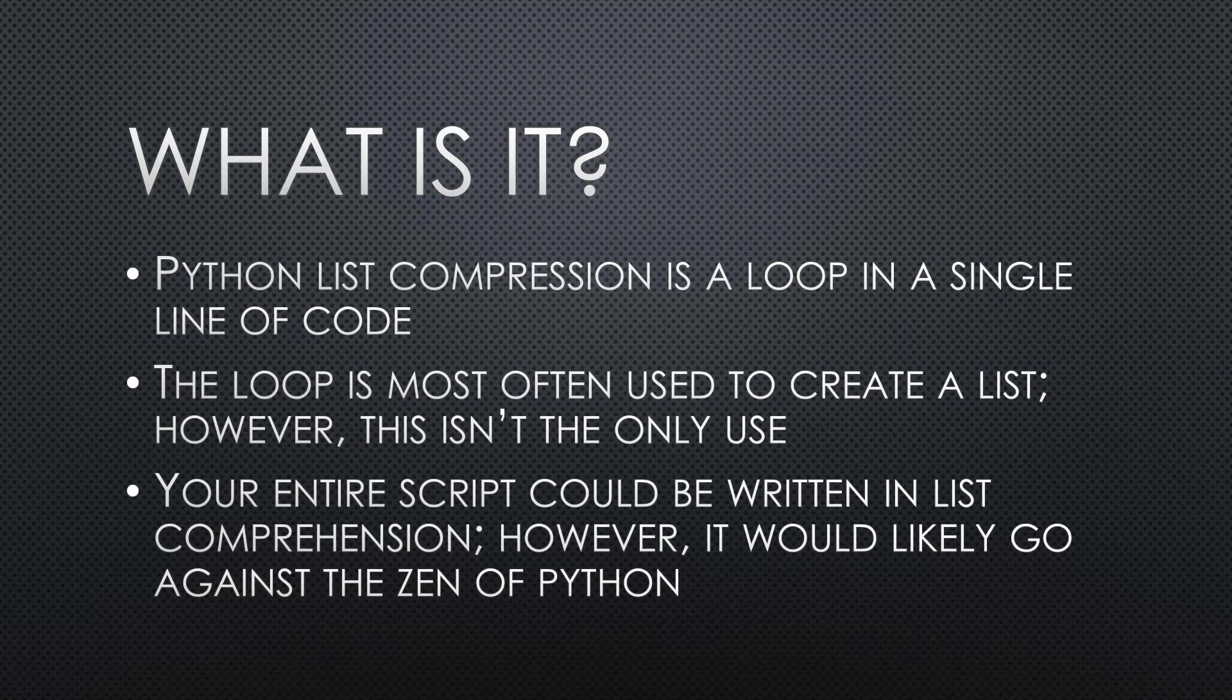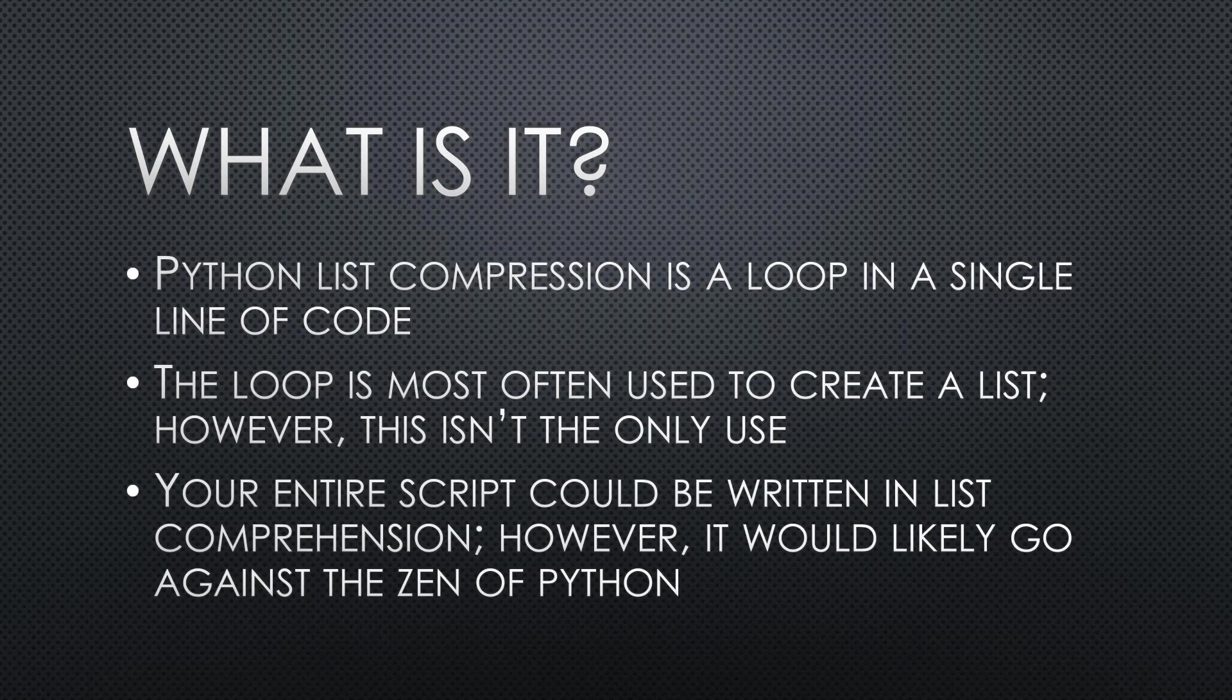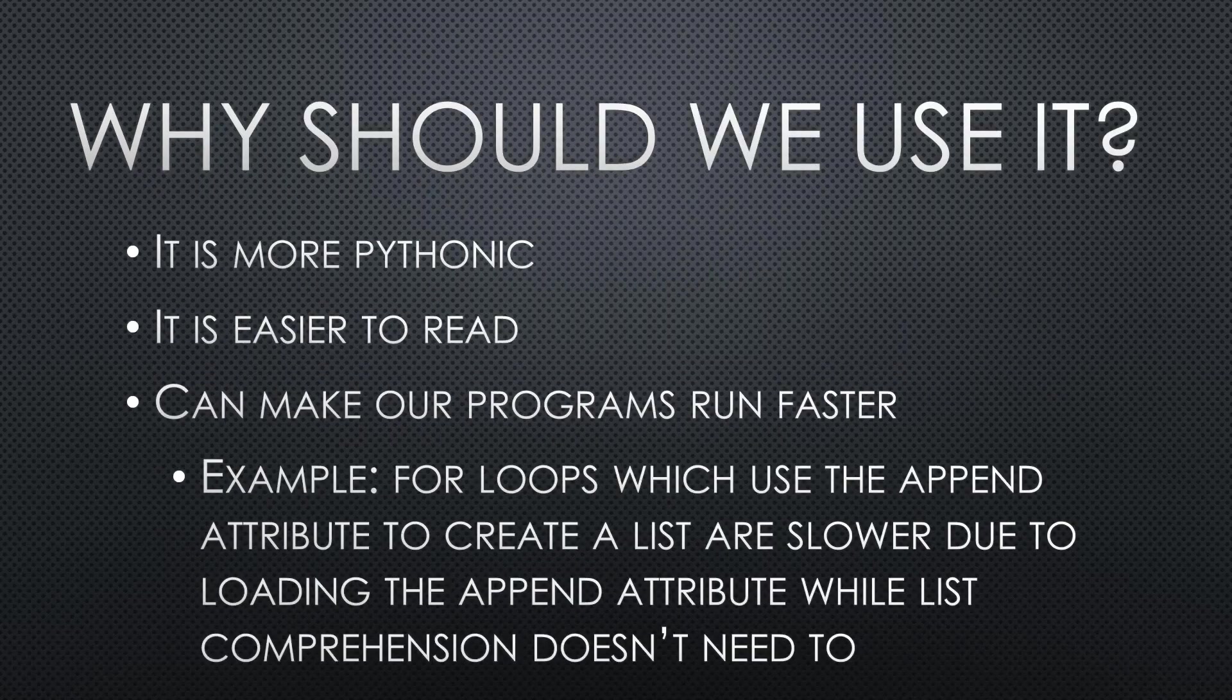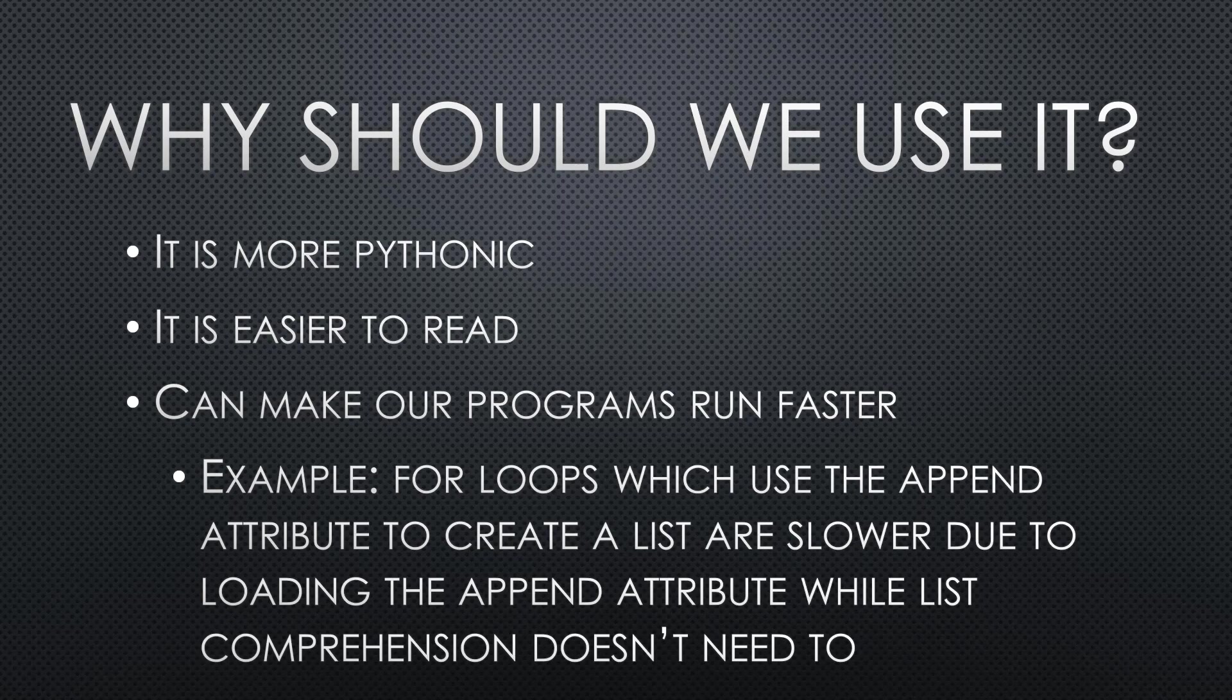And then also something to note is that we could write an entire script using list comprehension, but it wouldn't really go with the Zen of Python, because Python, part of the Zen is that it should be easy to read. Why should we use the list comprehension? It's more Pythonic, it's easier to read, which goes in hand with the being more Pythonic, and also it can make our programs run faster at times. For example, if we're doing a for loop that does an append statement, that's going to run slower than if we were to do it in list comprehension, which is in part due to the way list comprehensions work. They don't look up the append attribute, which allows for the list comprehension to do one less thing that actually takes up time and resources.